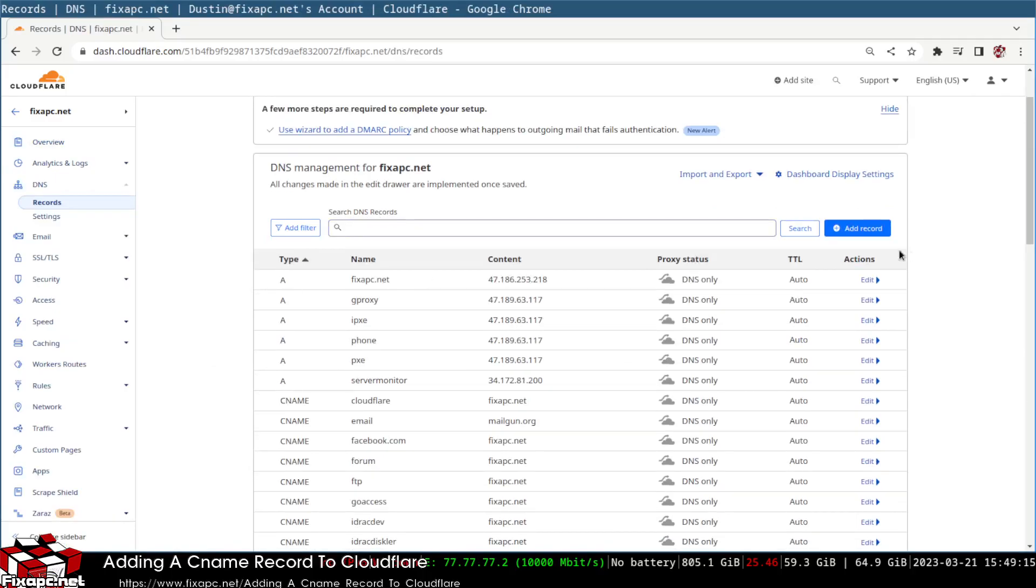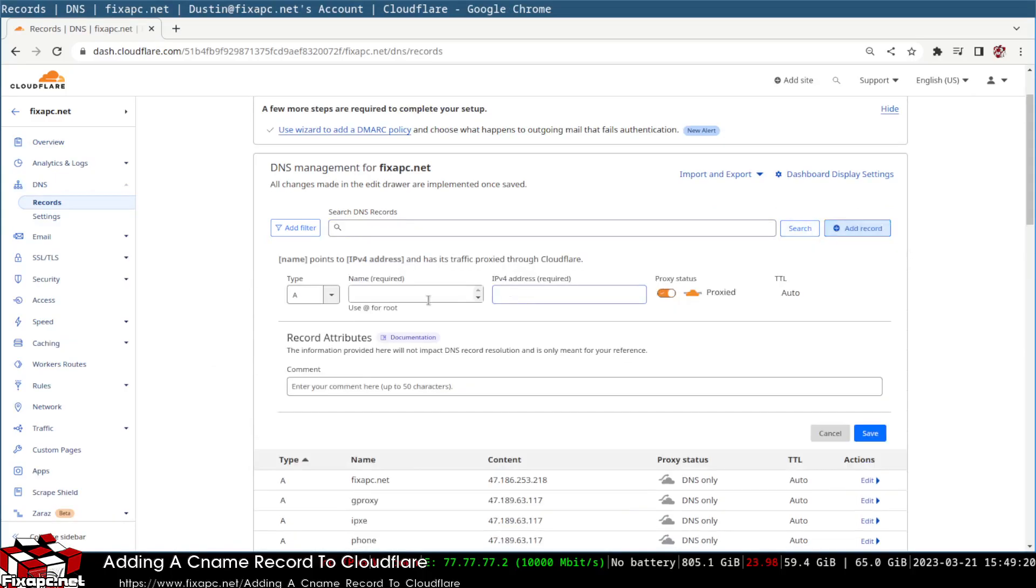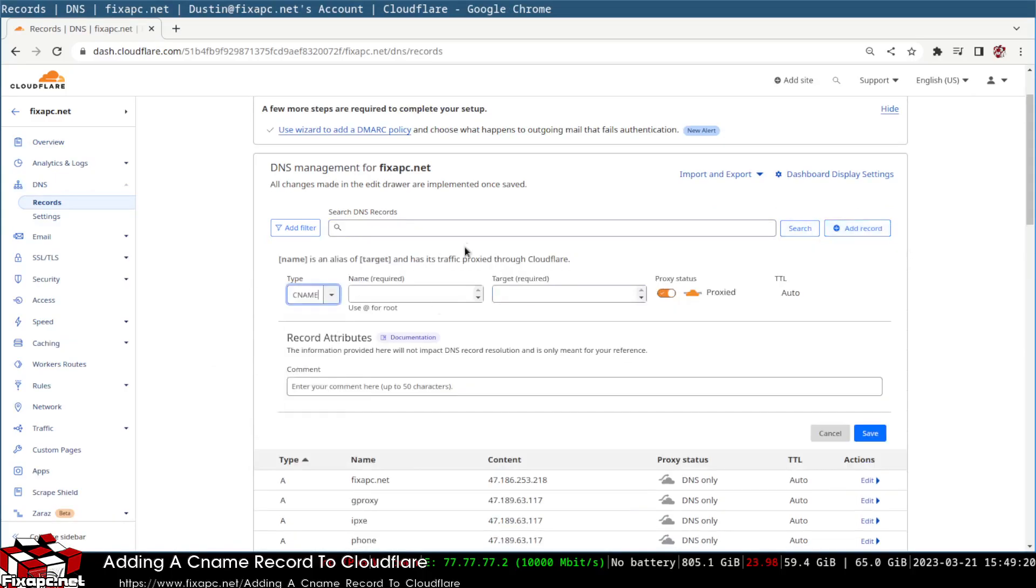Right here I'm going to click on add record, go down to CNAME, and then I'm going to unproxy. I don't like proxy.